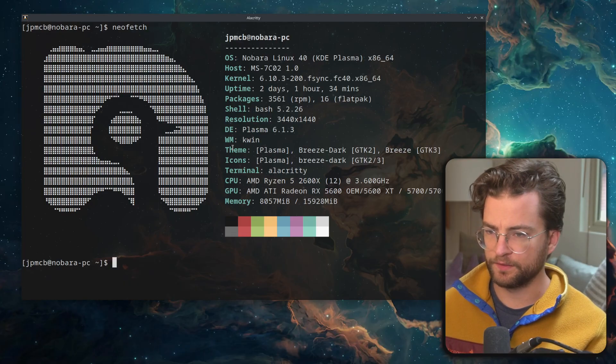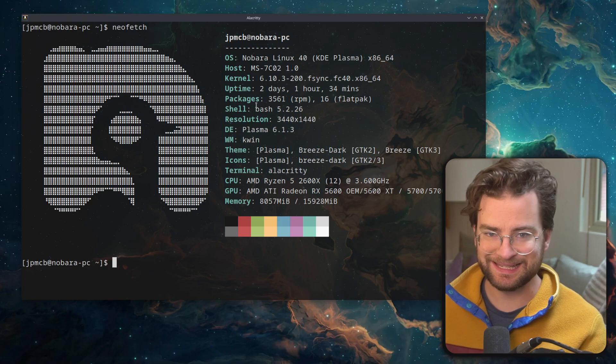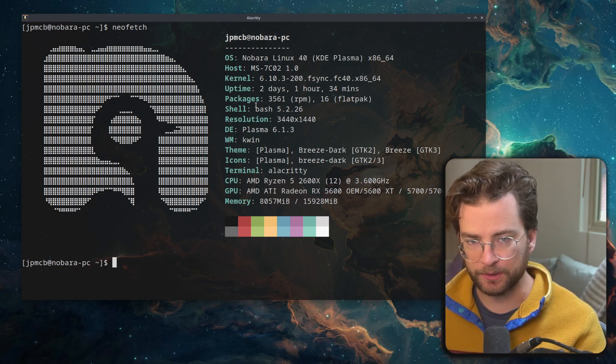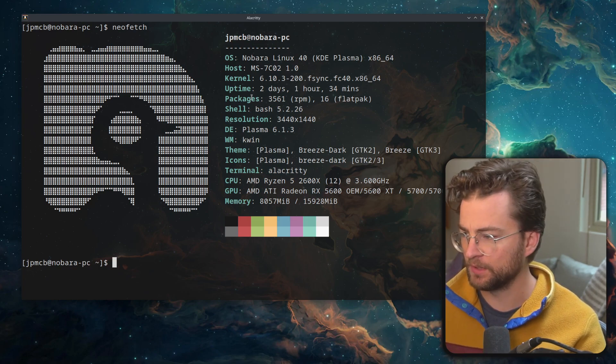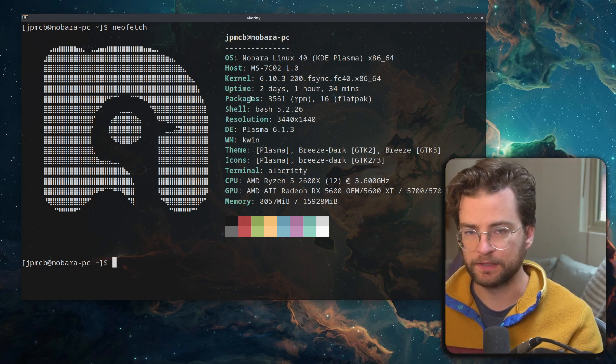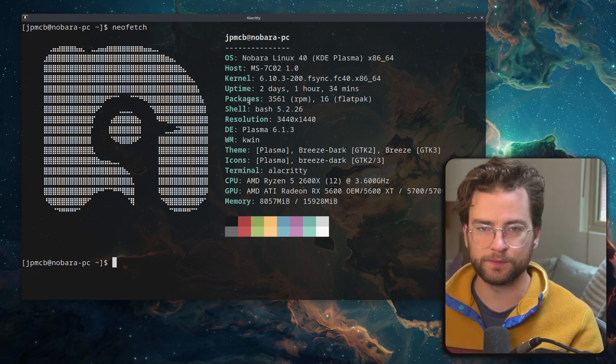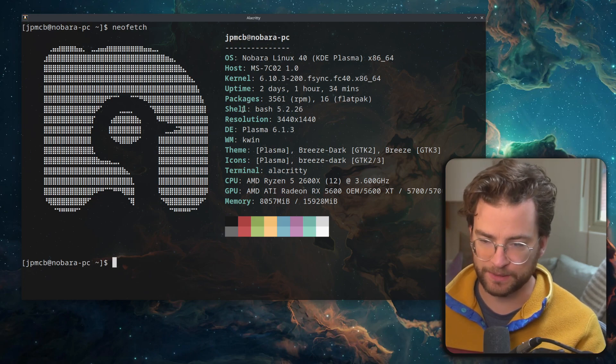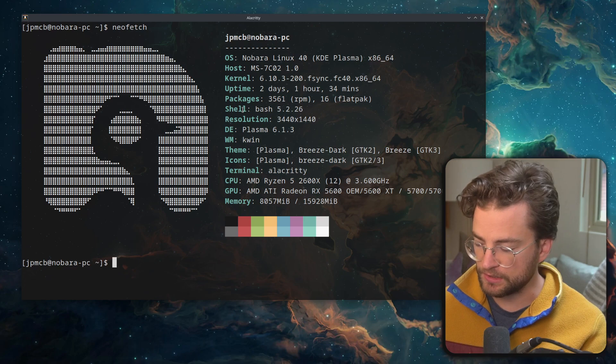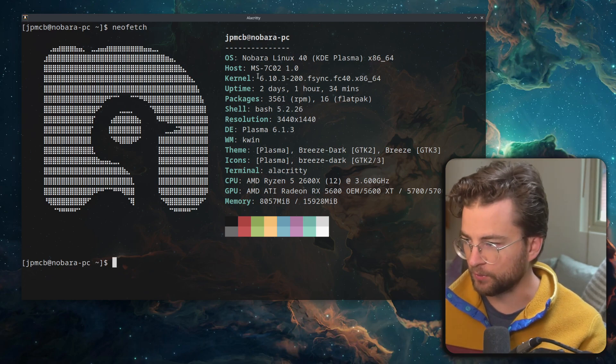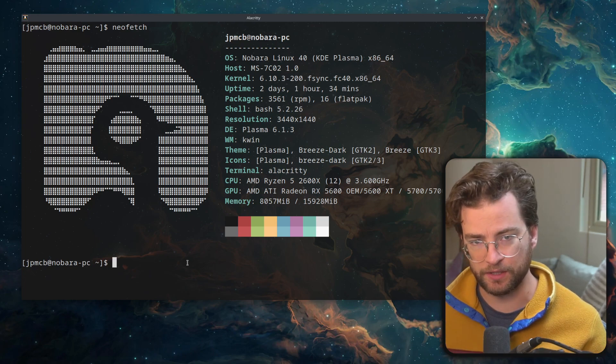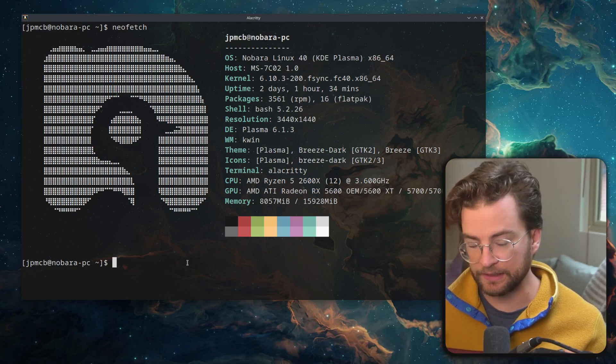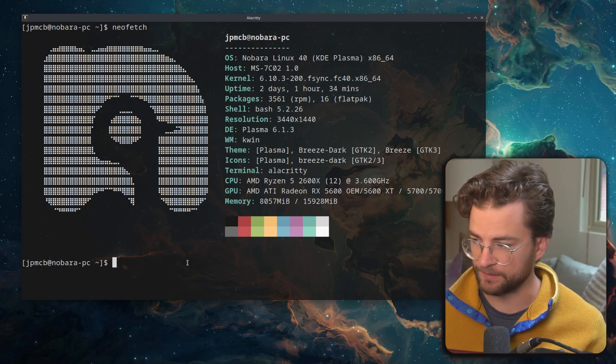So here we are on the desktop. We can see Nobara Linux. I'm running this on a slightly older AMD build. This is my desktop tower that I have at home. Before, this was dual booting Pop! OS and Windows. Really, Windows was only so I could play the occasional game. I'm not like the biggest gamer in the world, but I do like to play an RPG.